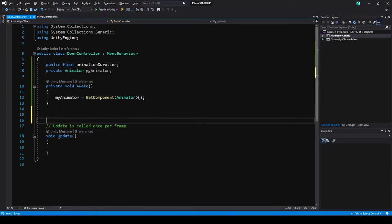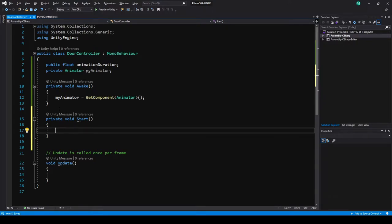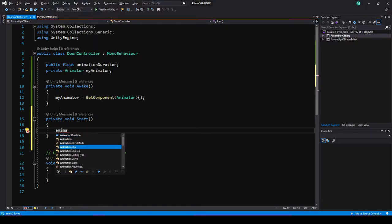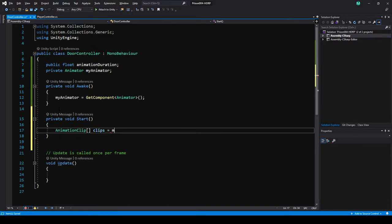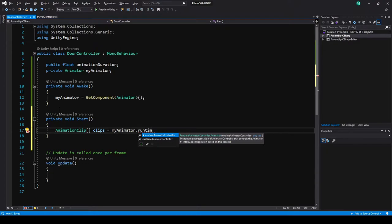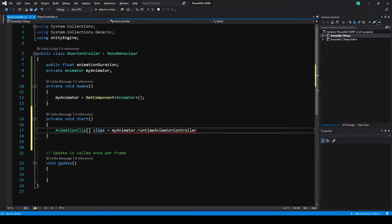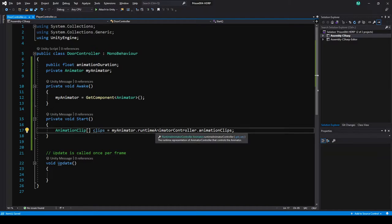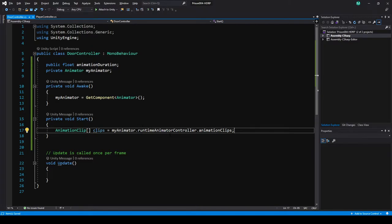Bringing back the Start method, I'm going to make an array of AnimationClips called clips. Using our animator reference, we call animator.RuntimeAnimatorController.animationClips — this returns every animation clip on the runtime controller into an array, which we store in clips. Check the Unity documentation for more detail; I'll provide a link below.